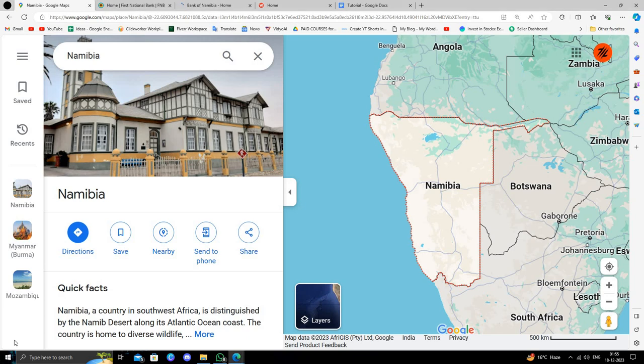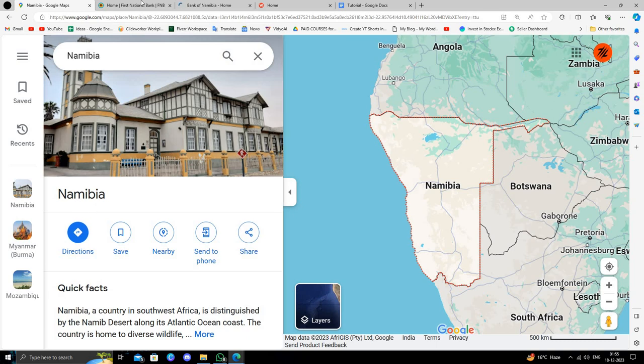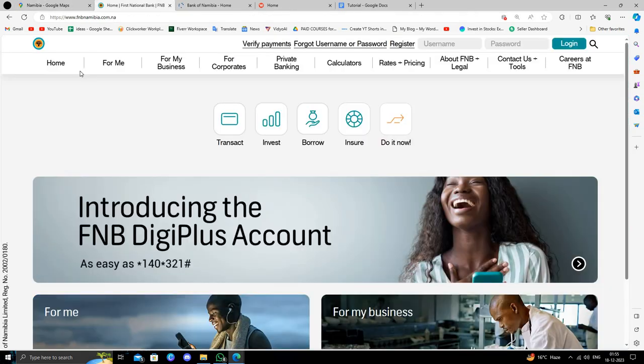Hello and welcome back to my channel. In today's video, I will show you the best three banks in Namibia. So let's get started. The first bank is the First National Bank of Namibia.